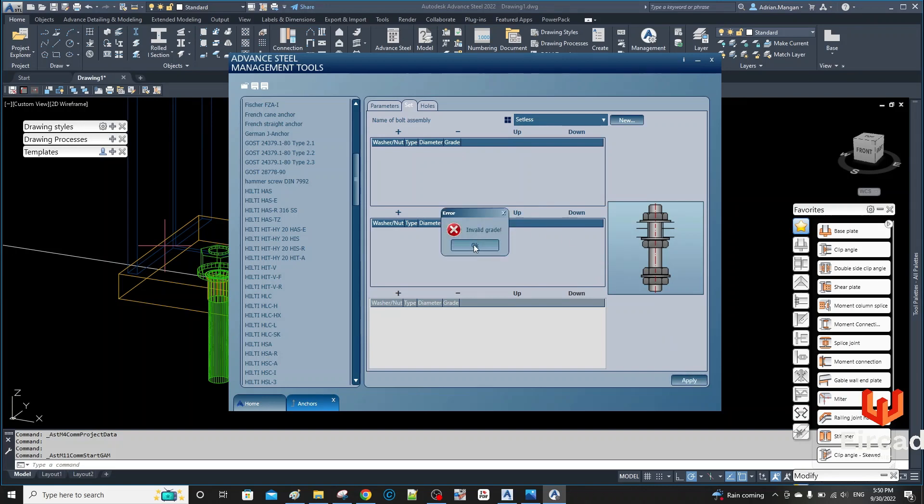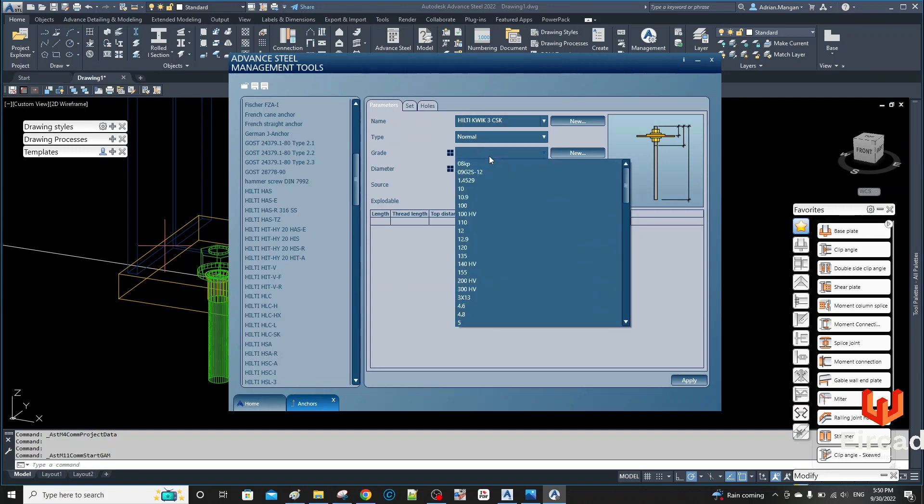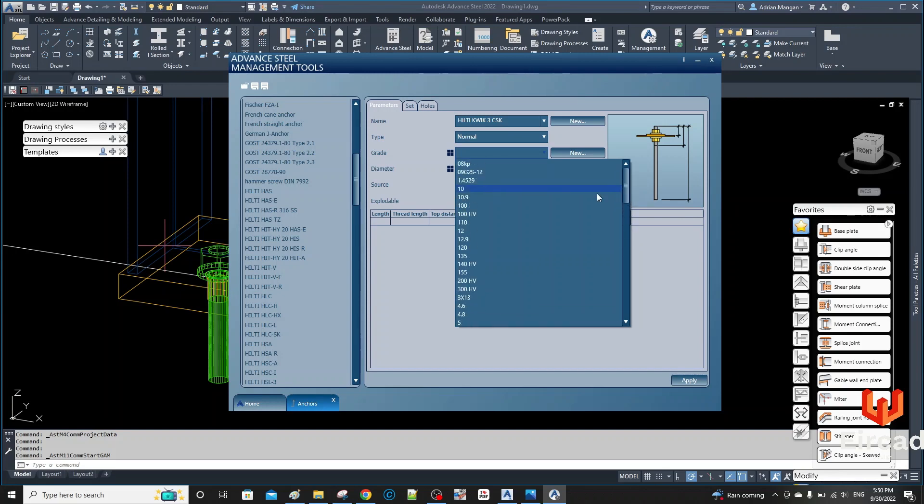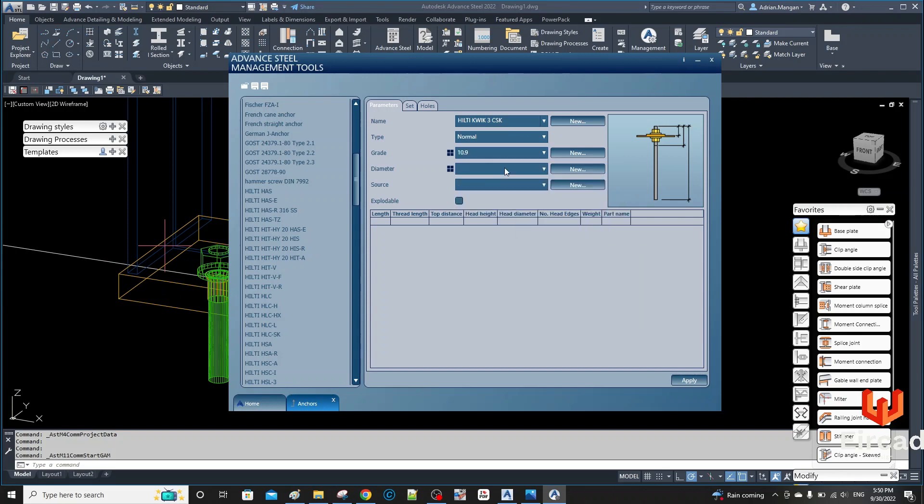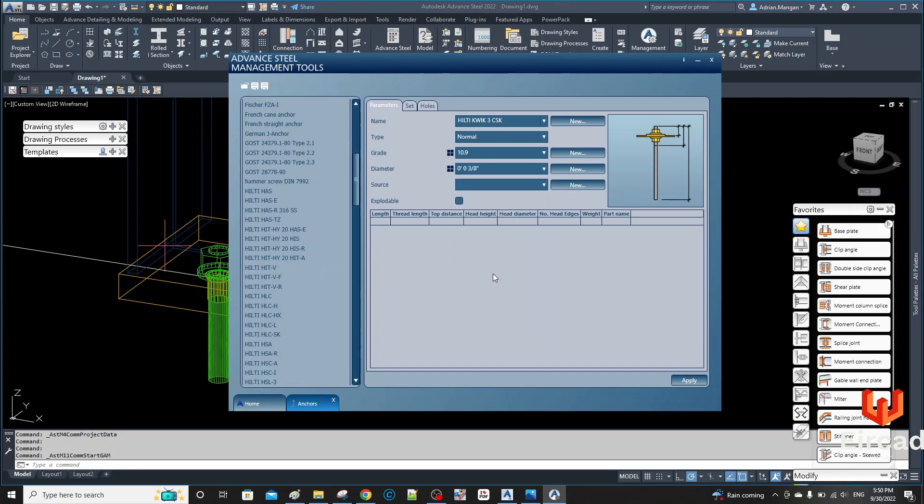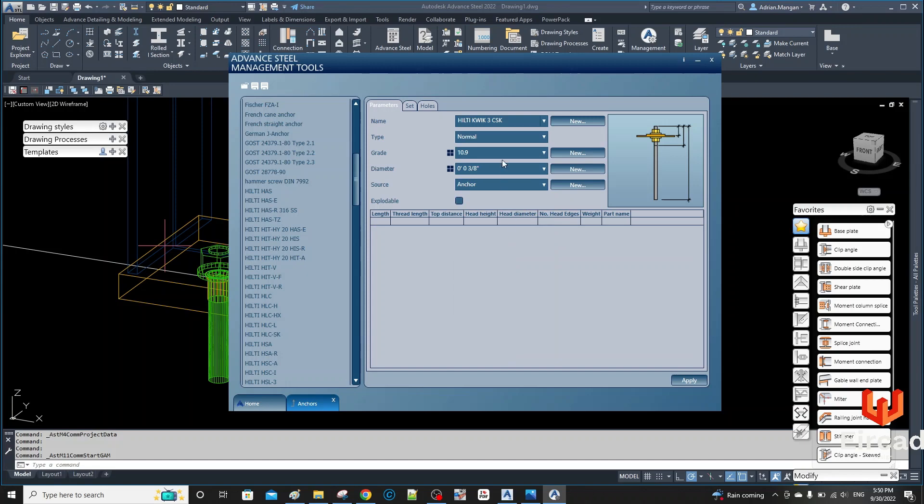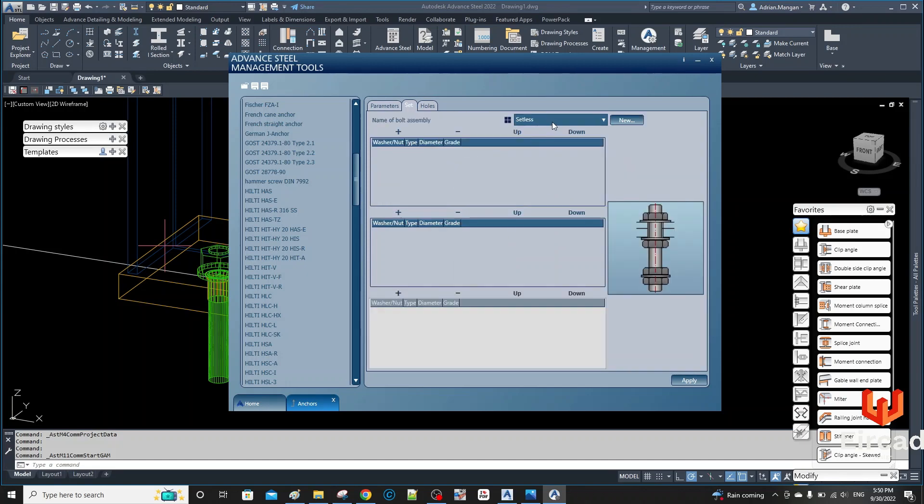So it's invalid grade. I need to go back and put the grade in first. So I'm just going to do Normal, and the grade I'll just put in as 10.9. Diameter I'm just going to do 3/8, and the source I'm just going to put in Anchor. Now let's go to Set, and setless is in there, so let's do Apply and that seems to have worked.